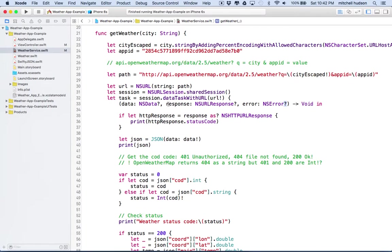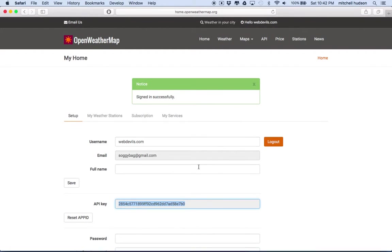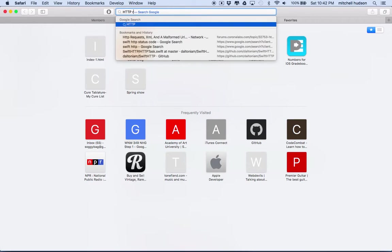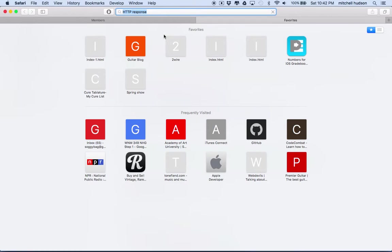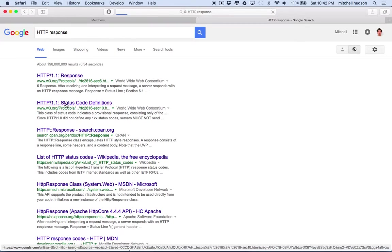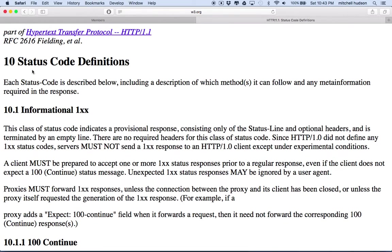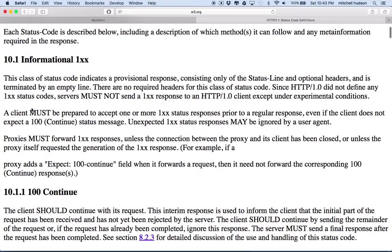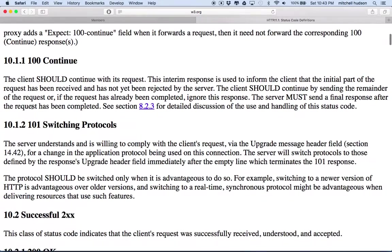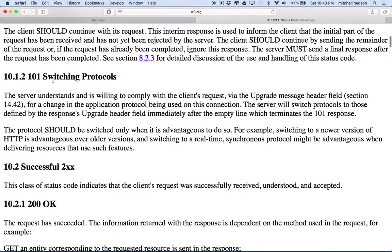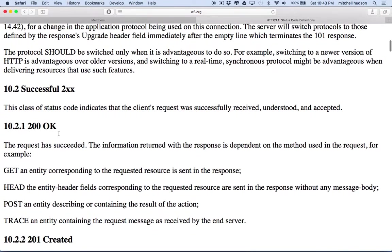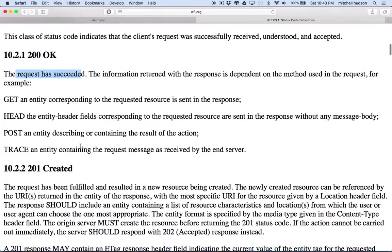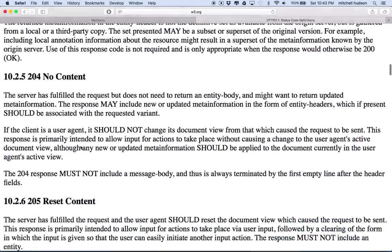So let's concentrate on response right now. So the server response should be one of the standard server responses. So let's look up HTTP response. Let's look up HTTP response code. Here we go. Status code definitions. So here's a page that describes to us what the codes are. There's 100 is continue, 101 switching protocols, 200 is okay. Request succeeded.